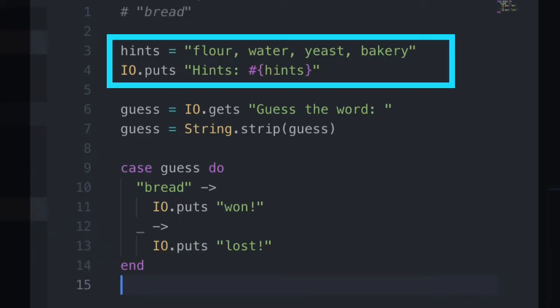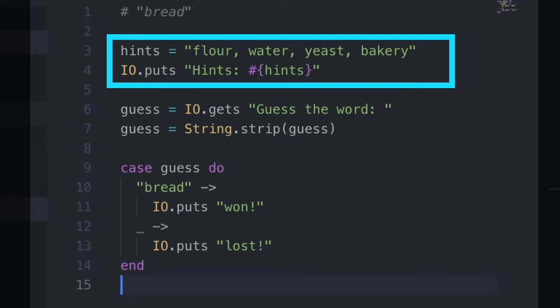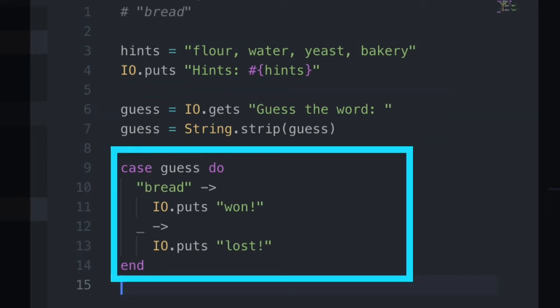If the player guesses correctly, a win message is displayed. If not, a loss message is displayed. This is how the code looks. In this first section, we're displaying the hints, then capturing the player input, and finally, in this case, we're deciding if the player wins or loses.